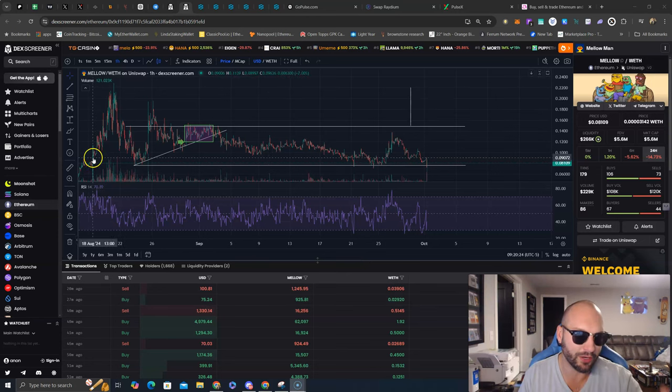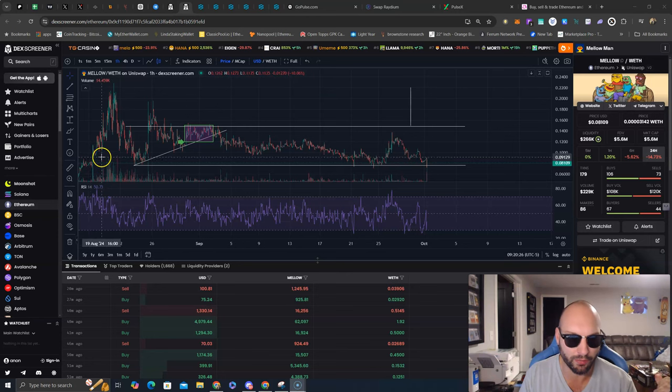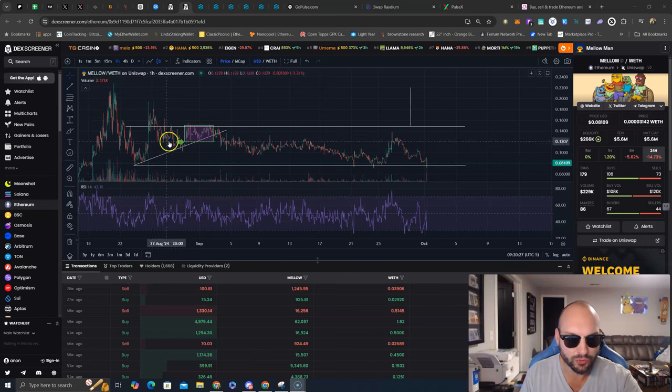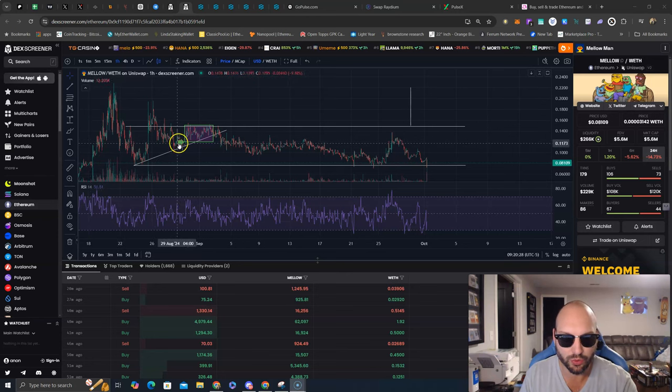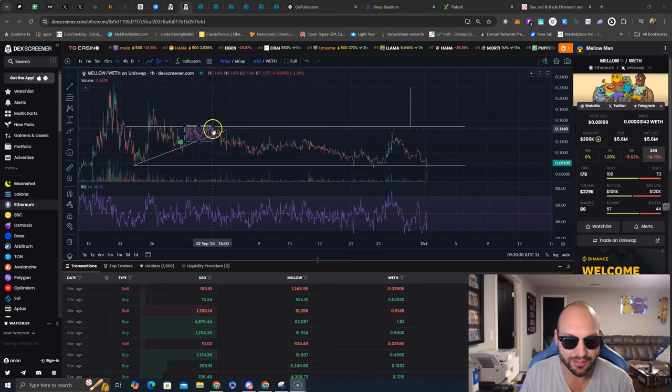But let's look at the technical analysis here. Obviously we've had earlier trades all profitable on Mellow Man. Most recent entry here at 12 cents, we consolidated in this range.